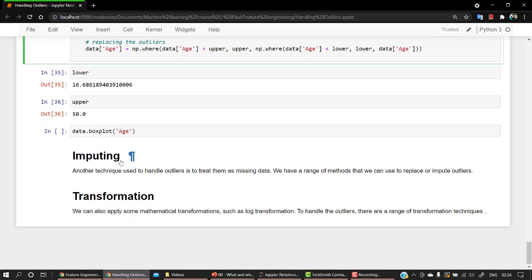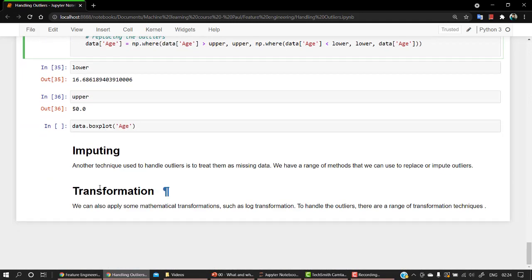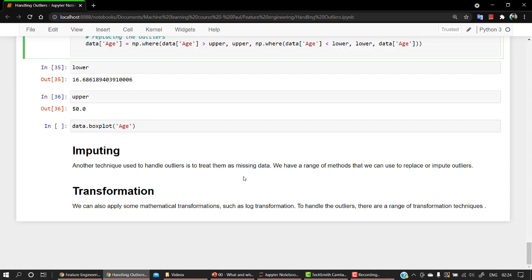And then we are replacing with the upper and lower value. So these are the ways how we can handle data. Other two ways are imputing and transformation. These two techniques are beyond the scope of this beginner course of machine learning, but again, if you want to google them out, you are feel free to google it out.